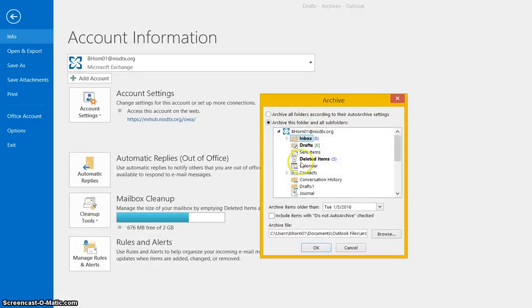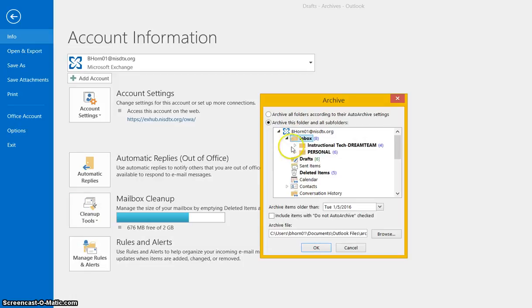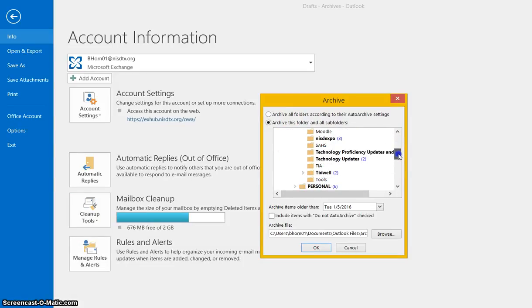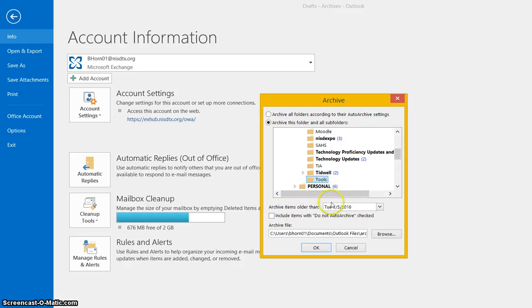I'm going to choose Archive, and then you're going to choose which folder you want to archive emails from. I've got all these subfolders here. For now, I'm going to choose the Tools folder, and then I can say I want to archive items that are older than a specific date.